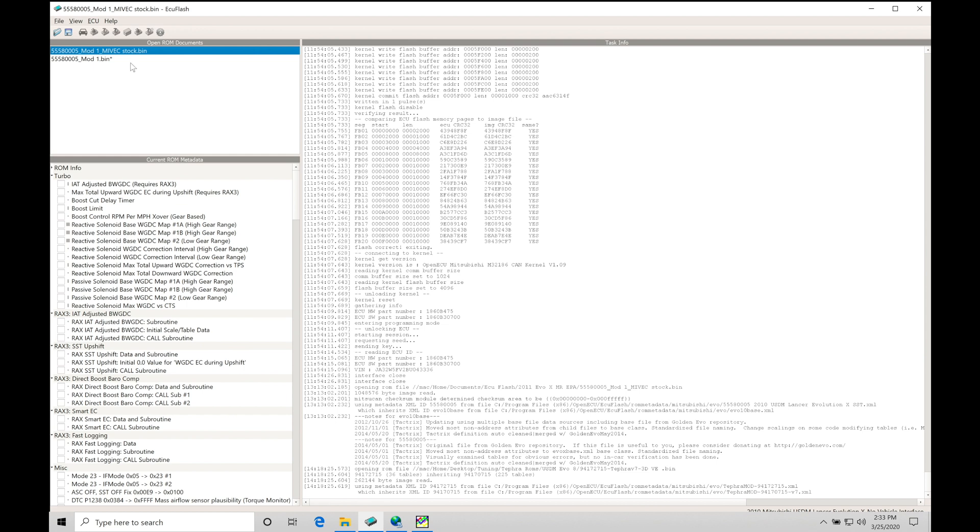I'm going to go here in my 5558005 mod1 MIVEC stock. This is going to be representing stock MIVEC tables. This will be what you open up and look at, and then we'll take a look at some modified tables and the before and after. We'll look at some data logs so we can get an idea of what to expect when we're programming our MIVEC.